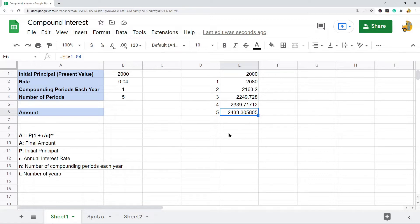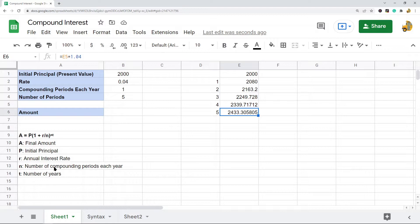This is the compound interest formula: the final amount equals the initial principal times one plus the interest rate divided by the number of compounding periods each year, to the power of the number of compounding periods each year times the number of years. If you've never seen this formula before it seems more complicated than it really is, but it is actually easy to set up.